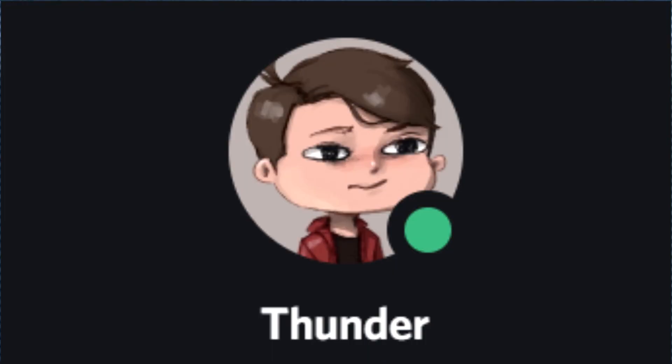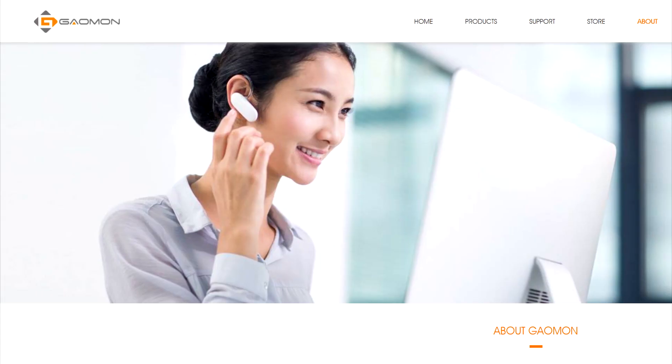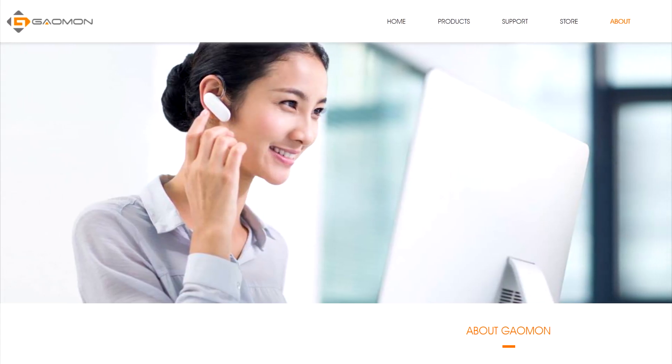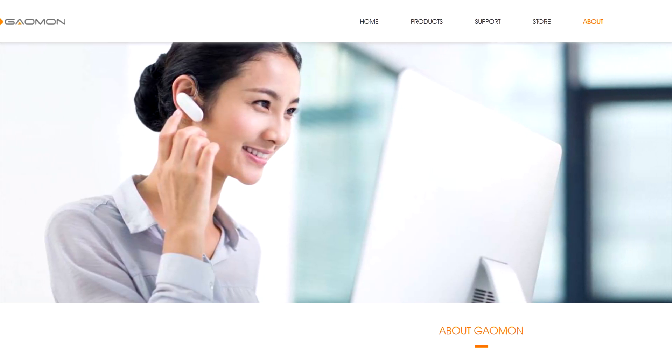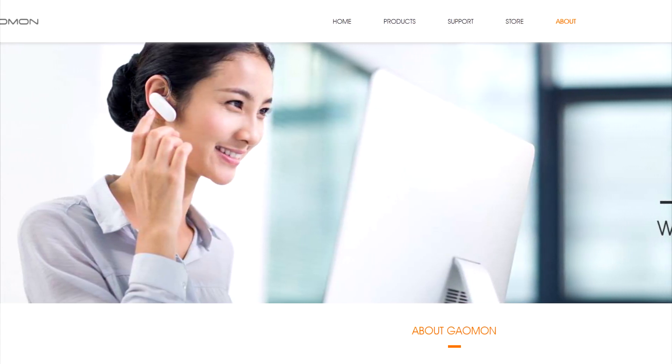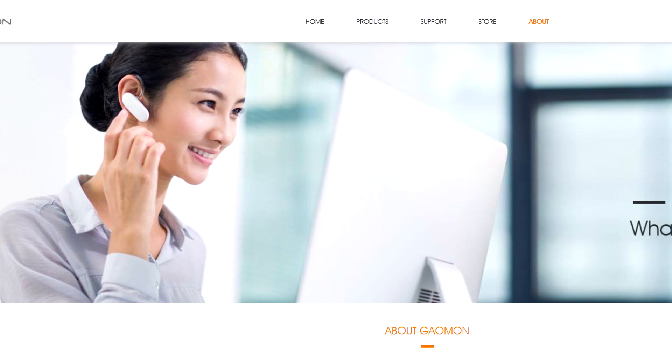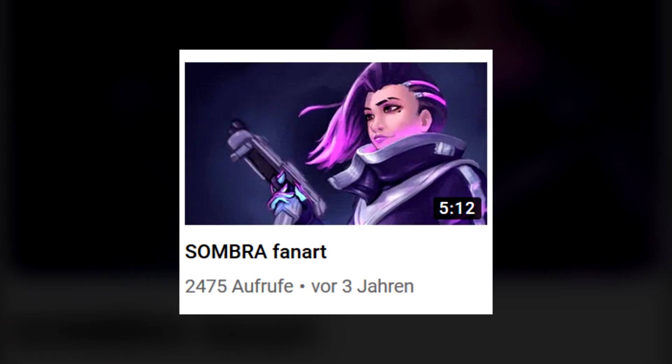Hello everybody, my name is Thunder and today I'll be doing a three-month review of the Gaomon S620. Gaomon sent me this tablet free of charge to review, which might surprise you as I haven't uploaded in three years.